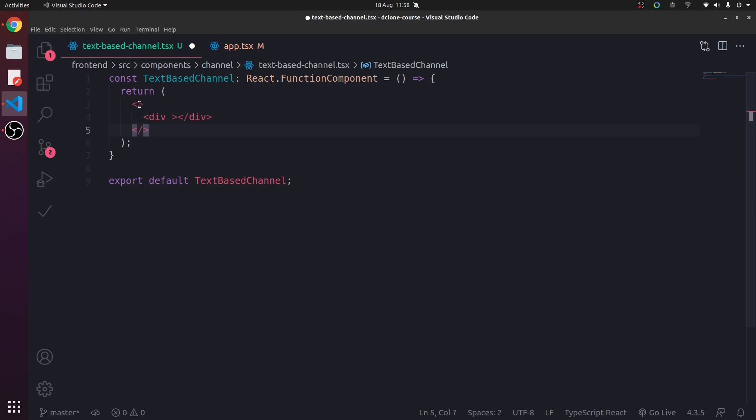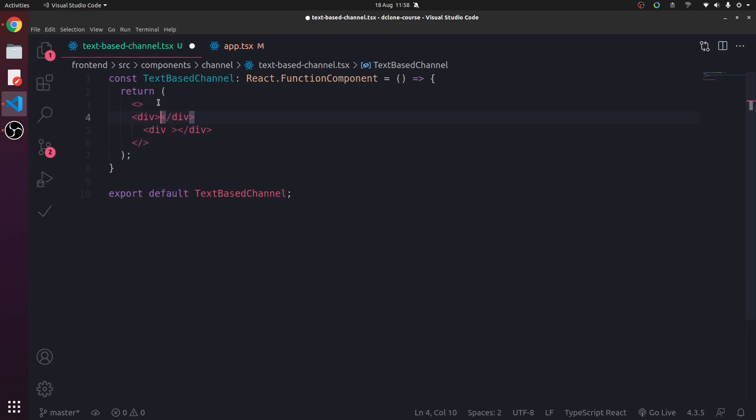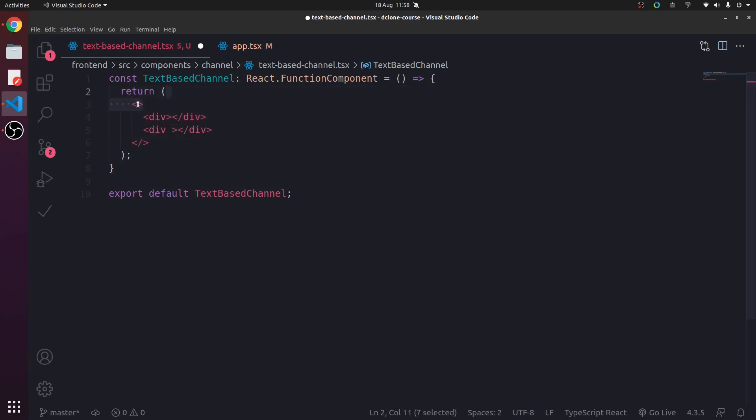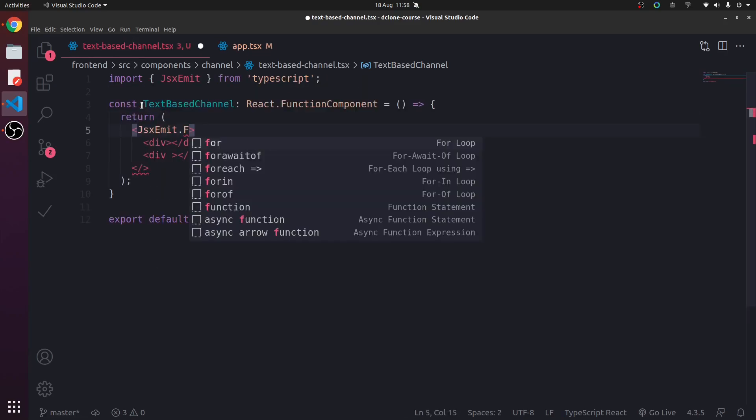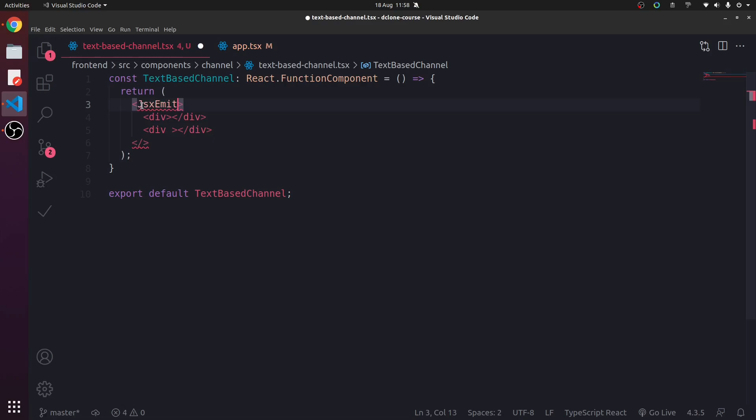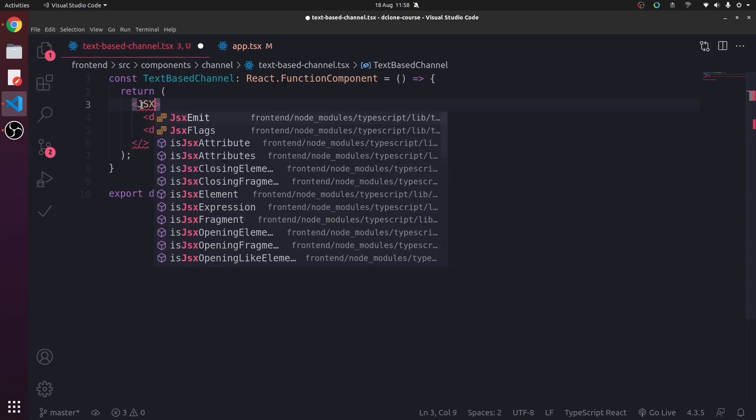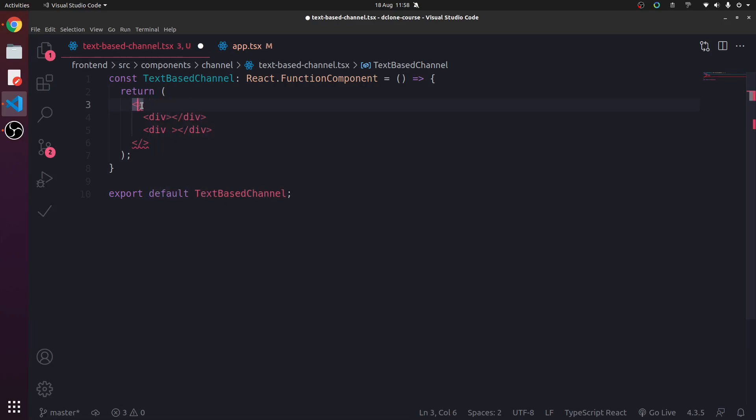Now in react, you can also do something like this. Now if you just want to return a bunch of items like that, you can actually wrap it into these little empty tags called JSX fragments. They're actually called JSX fragments, but you would use it like this basically.